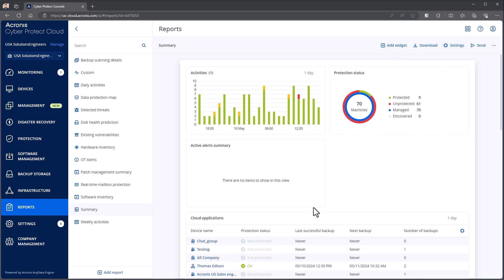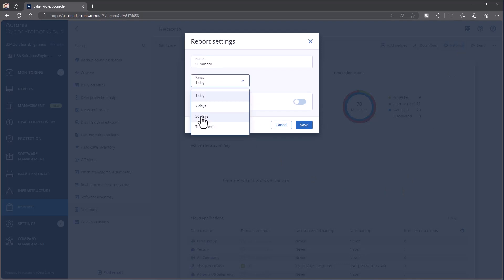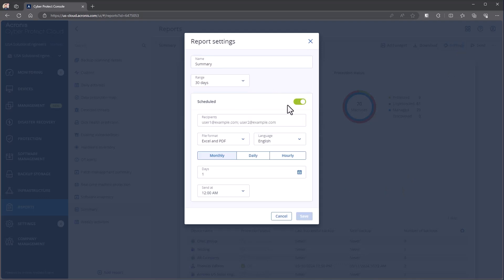Where it changes is I actually have the settings option here. The setting option allows me to say, what do I want to name the report? What is my range on the report? Do I want to have this be scheduled? And do I want to email it out?